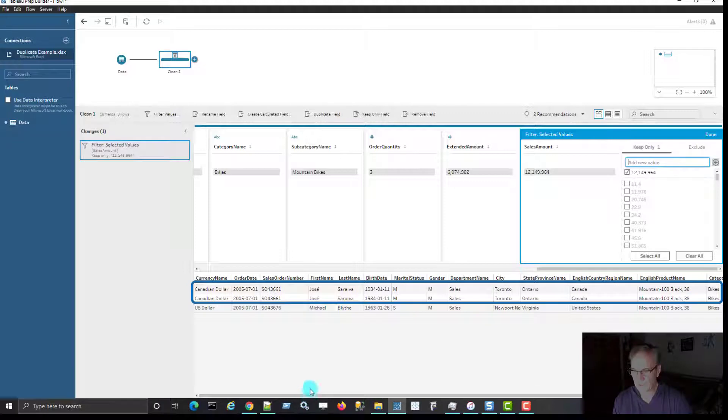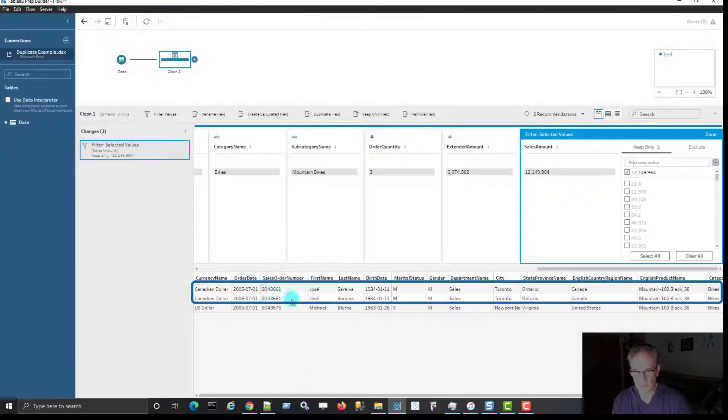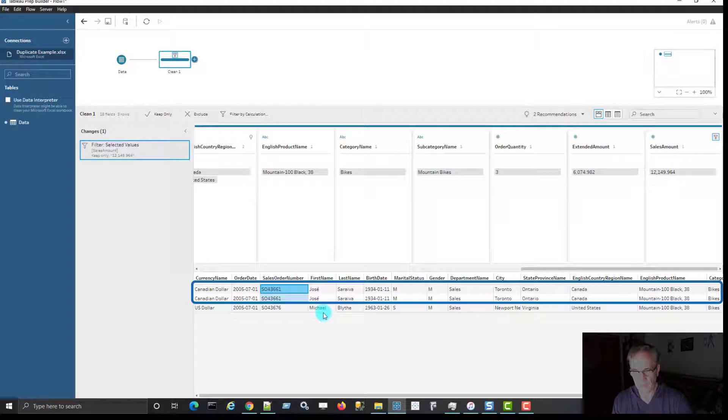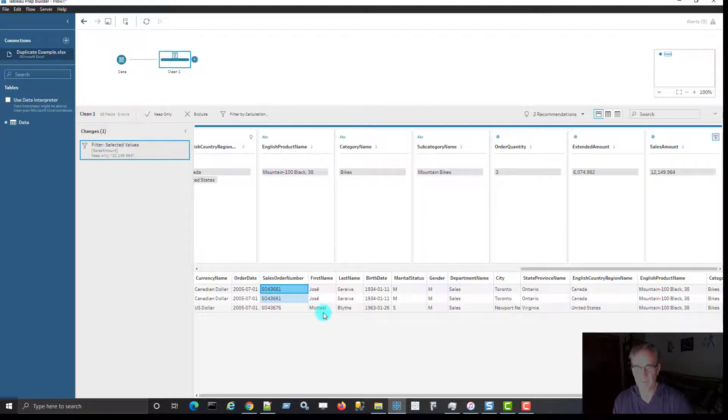What I want to have is just one row for this sales order number SO43661. So that's the goal here.